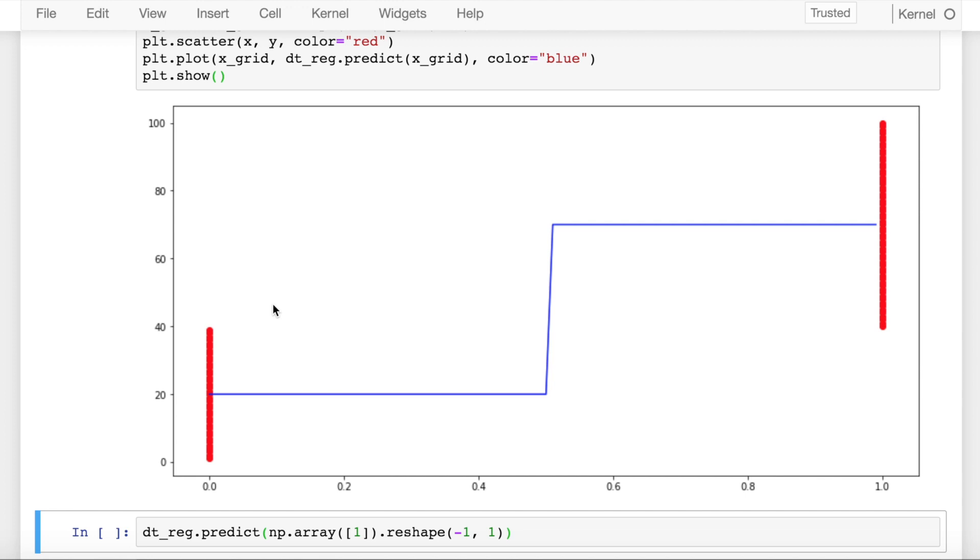The decision tree does the same exercise for values where pass_fail is assigned to 1, collects all those values, takes the average, and that value turns out to be 70.